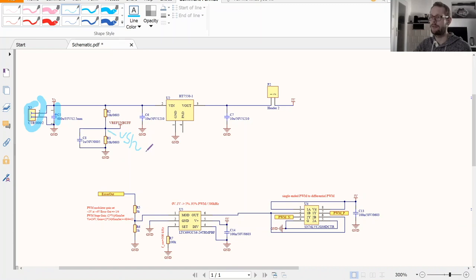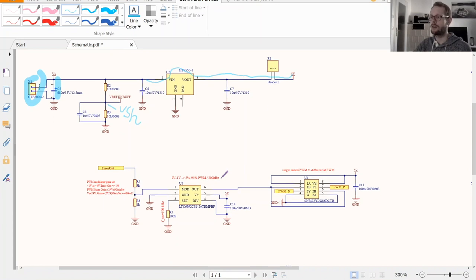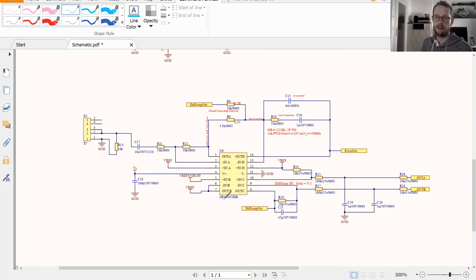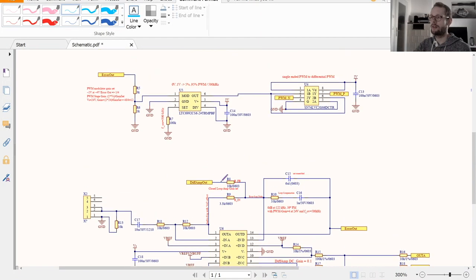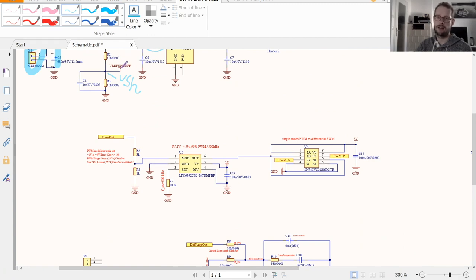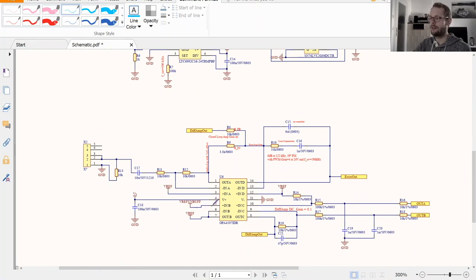We also need a 5 volt supply for the logic circuits, so I use a standalone linear dropout regulator, giving 5 volts here. For the error amplifier, my idea was to use the OPA4197 from Texas Instruments — a 4-channel operational amplifier. The first thing I do is feed my reference voltage, which is high impedance generated through 2k ohm resistors, into a voltage follower to get a regulated and buffered VREF voltage.